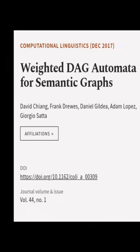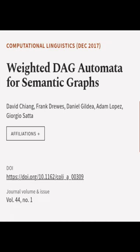This article was authored by David Chang, Frank Druze, Daniel Gildea, and others.